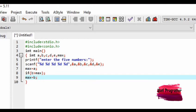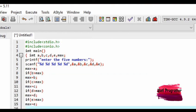If b is greater than maximum. If b is greater than maximum then c is equal to maximum. If d is greater than maximum then d is equal to maximum. If d is greater than maximum then maximum is equal to e. Now we will add a maximum number display.